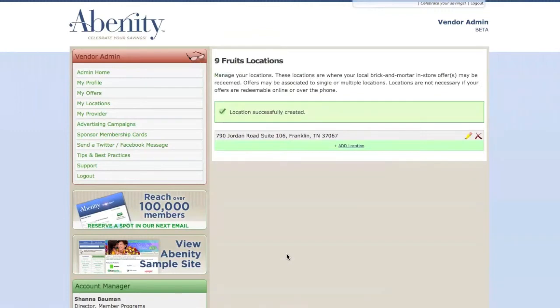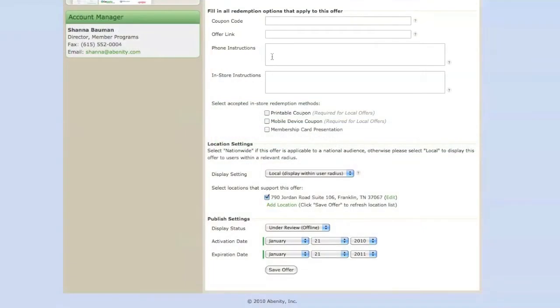Once you've selected your location settings, simply type in the number to call and make sure you notate what our members should reference to qualify for the discount.